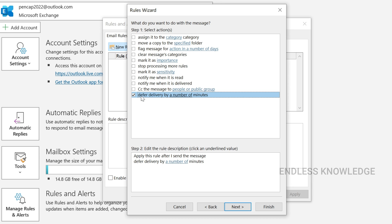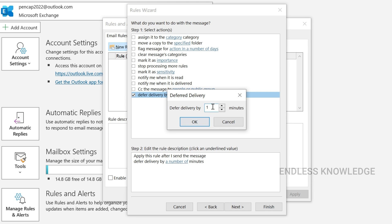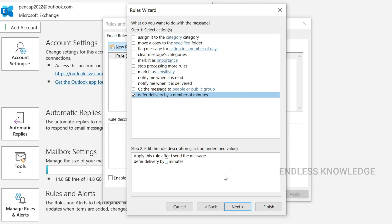Select 'Defer delivery by a number of minutes.' In the rule description, click the 'a number of minutes' link and enter the delivery delay. You can set between 1 and 120 minutes. For example, if you want to delay 5 minutes, set 5. Click OK to finish this part of the rule.